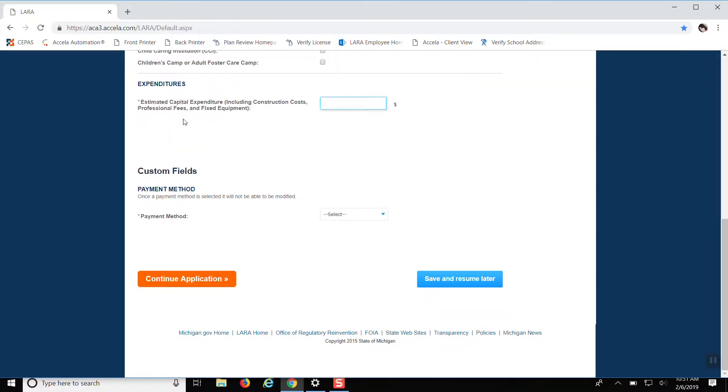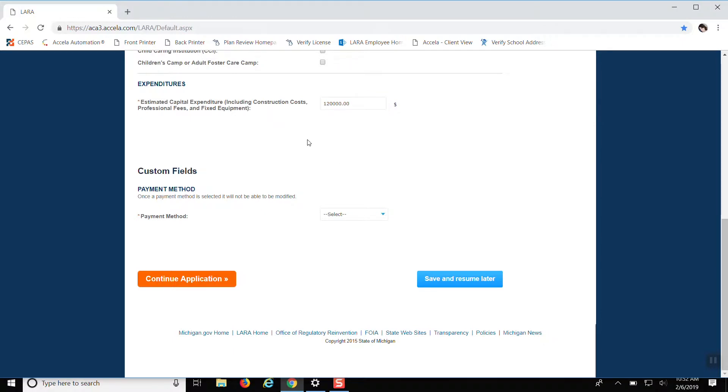And here this is where you put the estimated capital expenditure. This you need to put in. It is required. Otherwise, it's not going to let you submit your project.